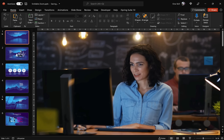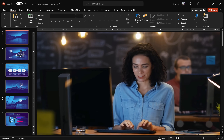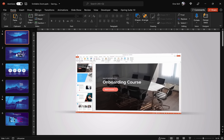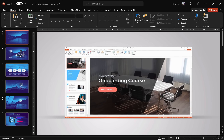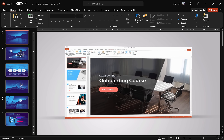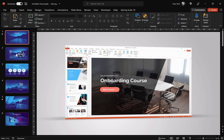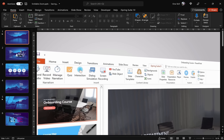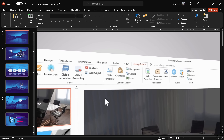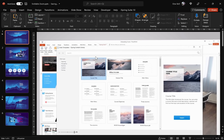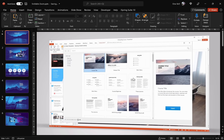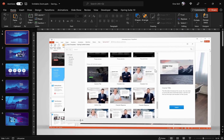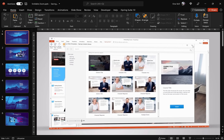Before we get started, I want to say huge thanks to iSpring Solutions for sponsoring today's video. Their awesome product iSpring Suite Max is the most powerful e-learning toolkit for PowerPoint to develop quality courses, video lectures and assessments that work on any device.